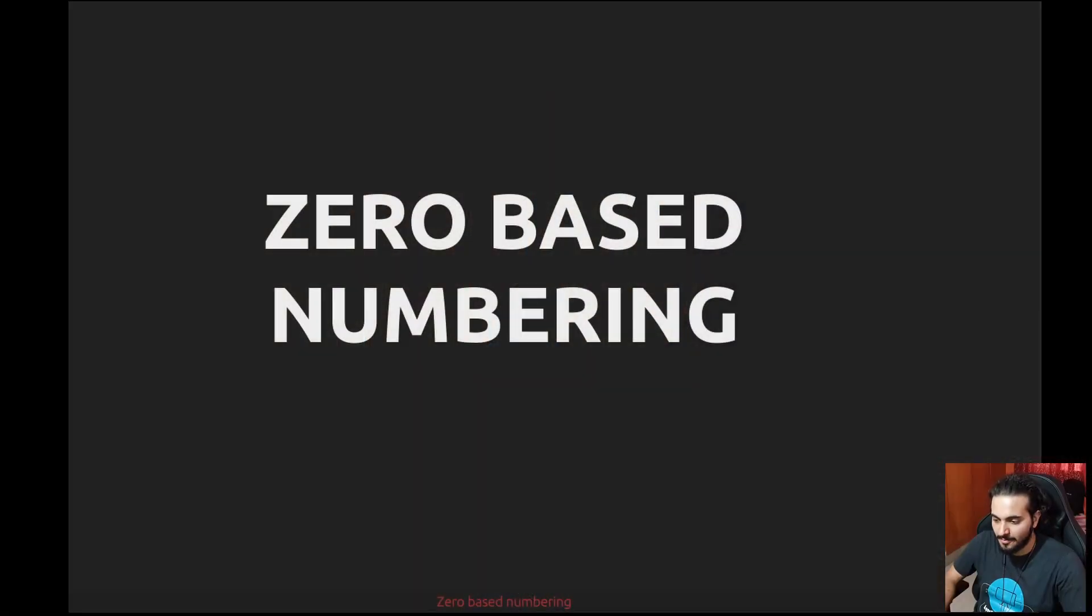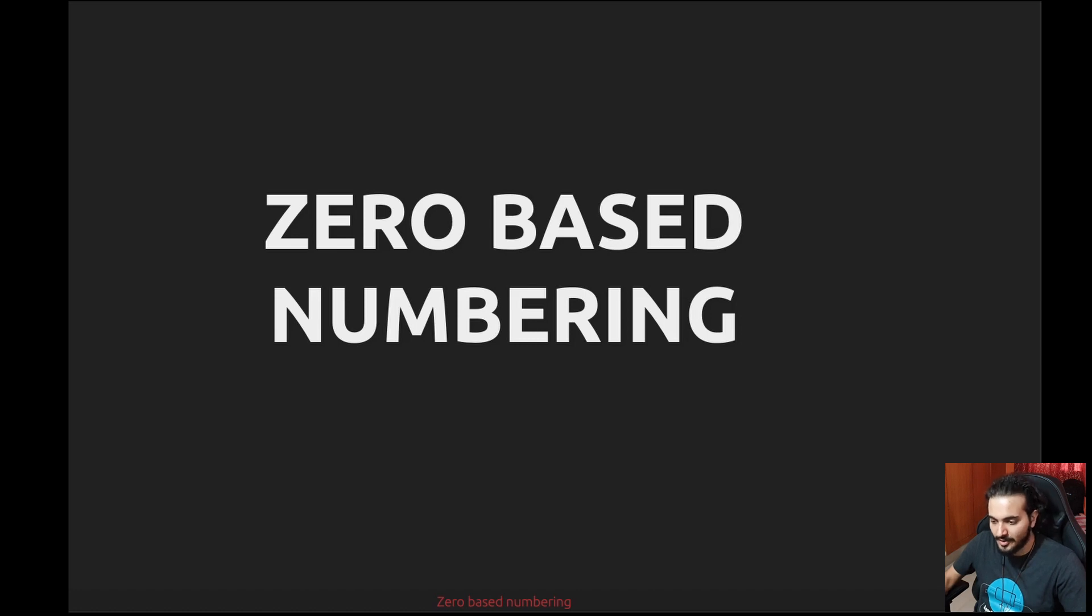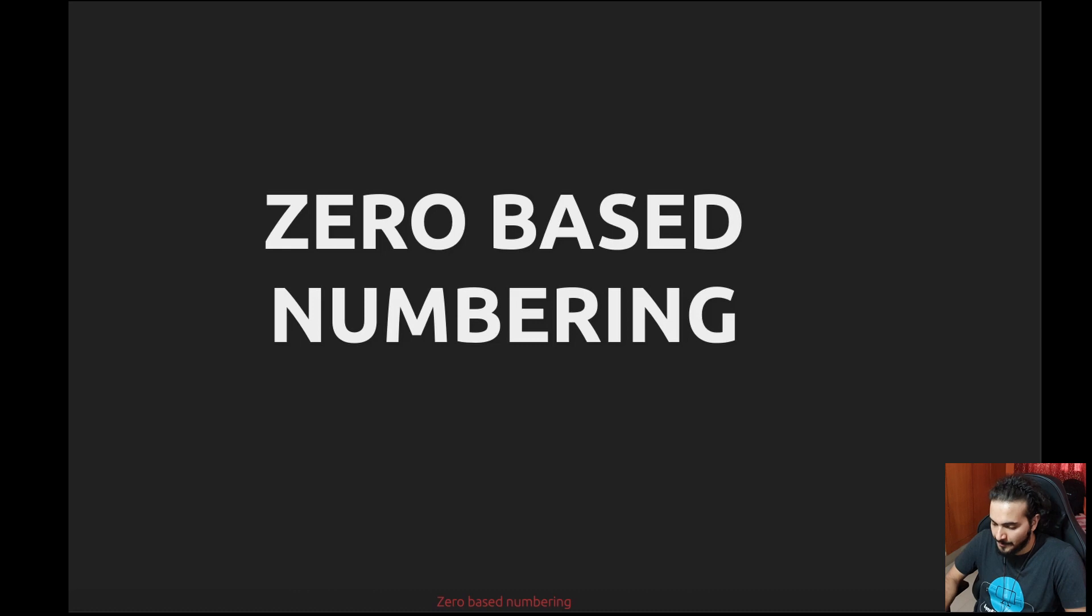Alright, so here is my presentation. We're going to talk about two major things today: one is zero-based indexing or numbering, and one is one-based numbering.